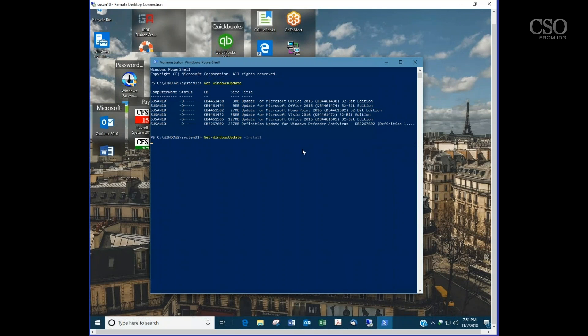And we can say yes or no. So if you want to individually install updates without getting all of them at the same time, you can actually get them one at a time with a prompt.